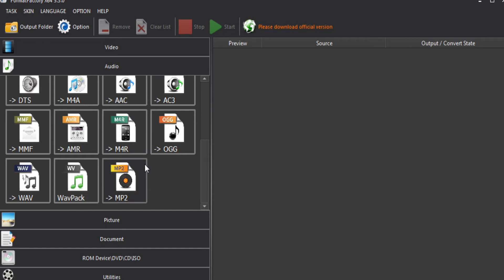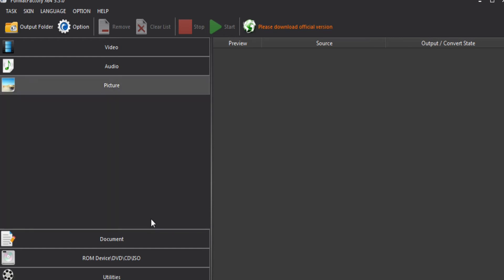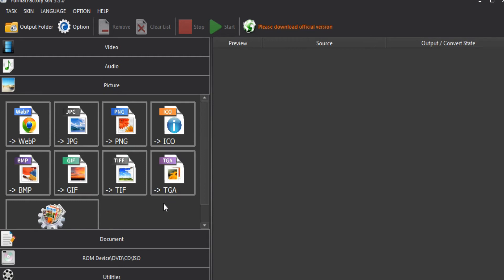First, pictures. In the pictures section, there are formats: JPEG, PNG, ICO, BMP, GIF, TIFF, TGA. There are a lot of formats.